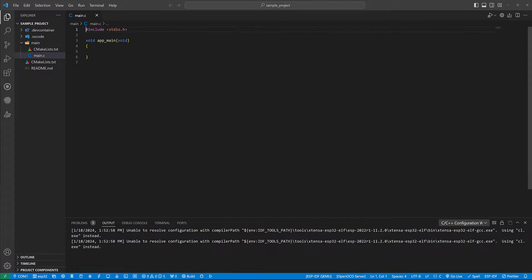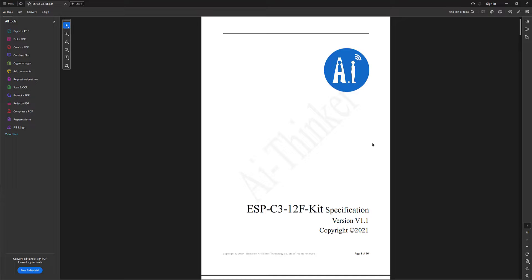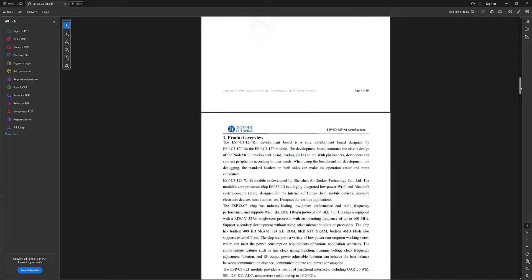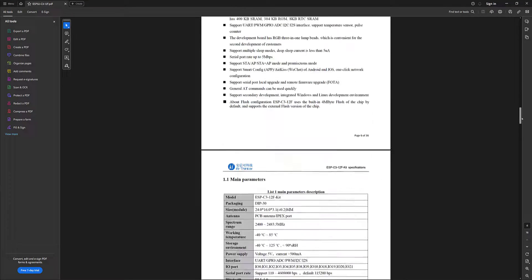Now let's check for the schematic of this board. I'm going to check for the GPIO numbers where the RGB LEDs are connected to.